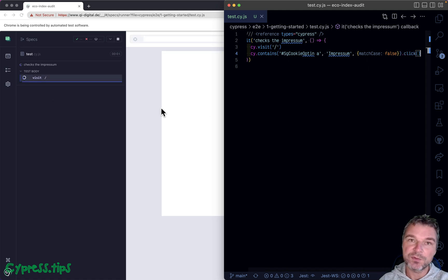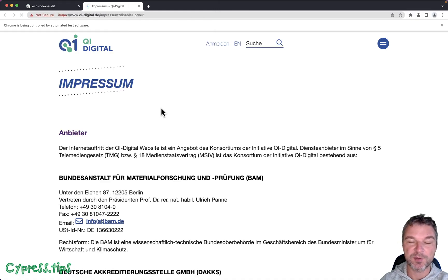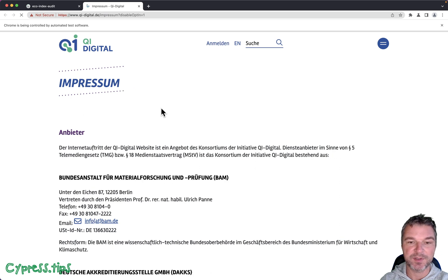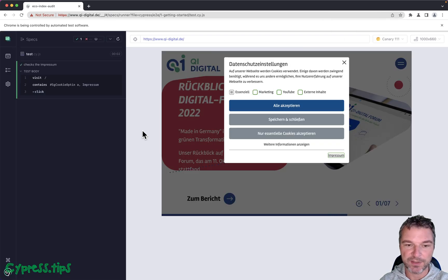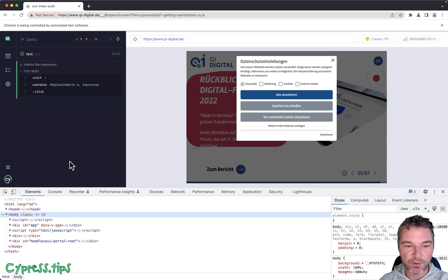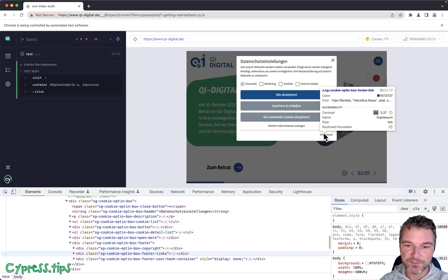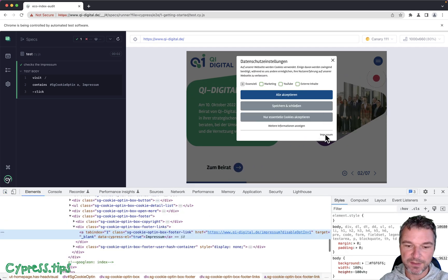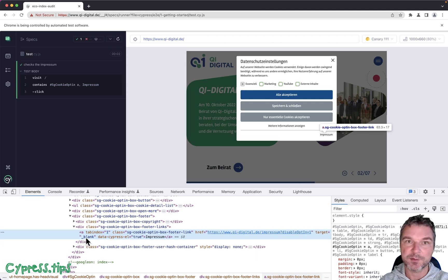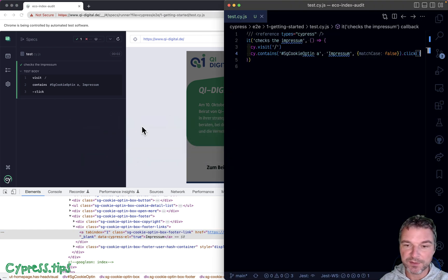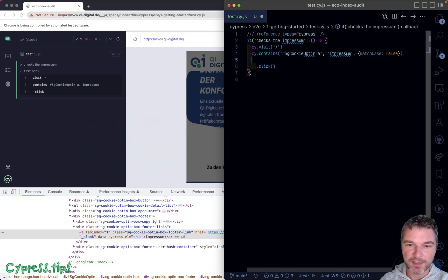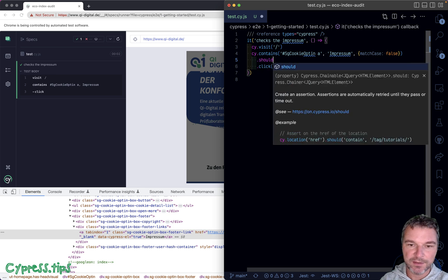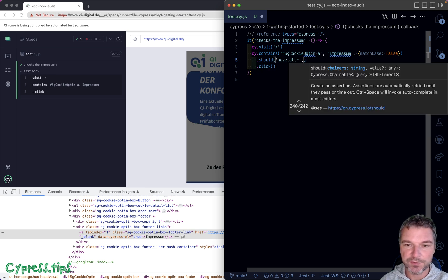Now we can click on this but it opens a new tab and we want Cypress to continue testing in the same tab. How do we do that? This link opens a new tab because this anchor link has the target underscore blank. So let's first confirm that this attribute should have attribute target underscore blank.